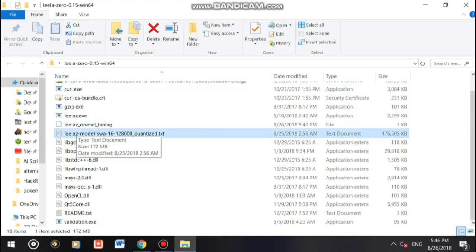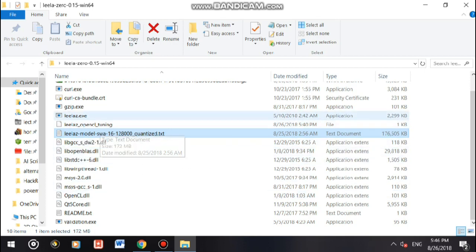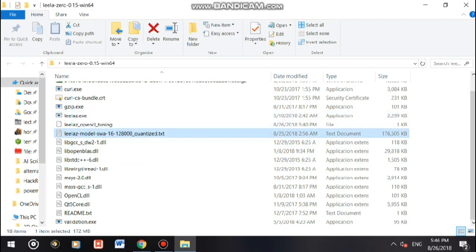You'll get this txt file, v1c model swa 16. This is the weight file. With program and weight file we still need a user interface.